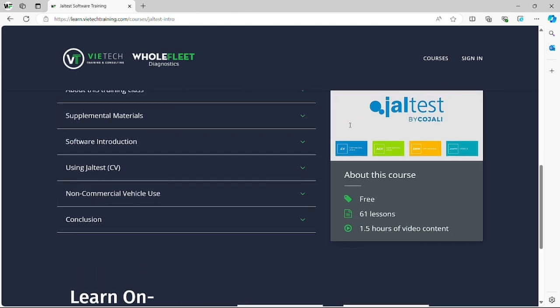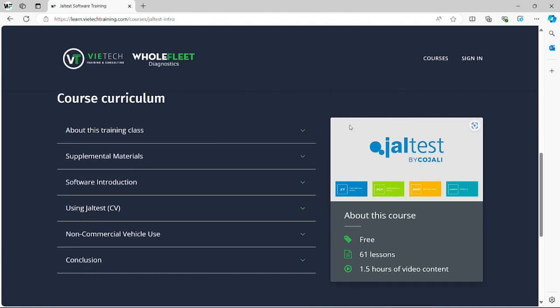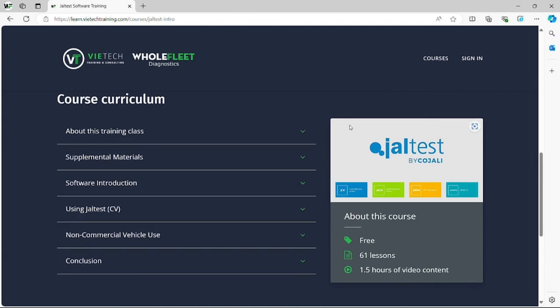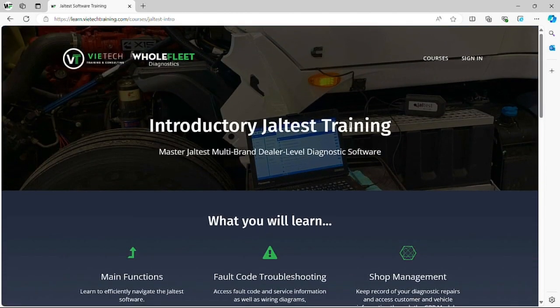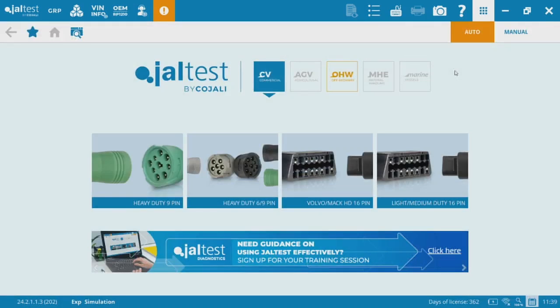That's going to be the best way to get yourself familiar with the JALTest software. If you're a Wholefleet customer, you always have access to our support line and email, and we're happy to help you out. We stand behind the JALTest product and we're dedicated to your success. If you have any questions, want to access training, or want to see a specific video, leave a comment below or contact us directly at support@wholefleet.ca.